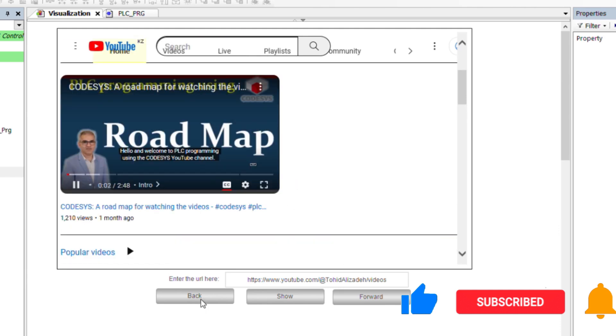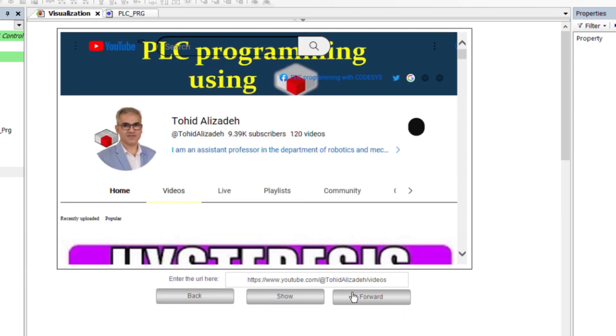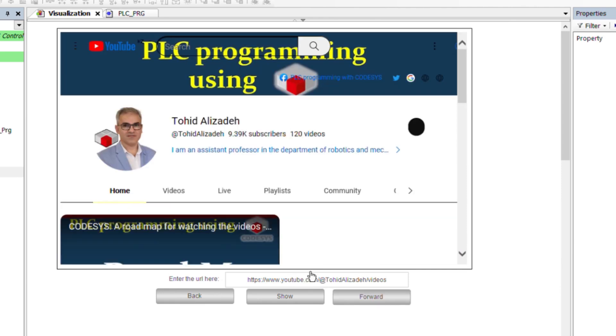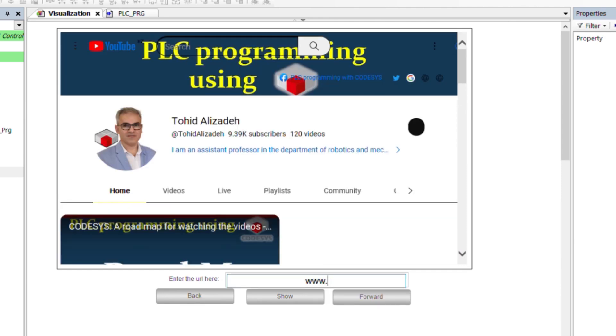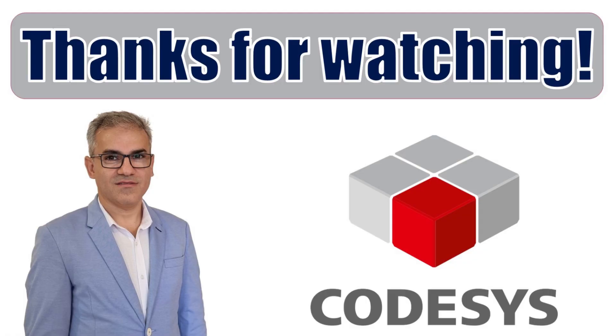Using the back and forward buttons, we can go back and forth. If I want to browse a specific web page directly, I have to write down the URL in the text field and then click on show button to update the shown web page.